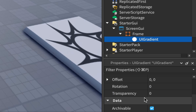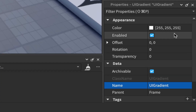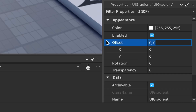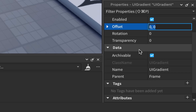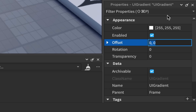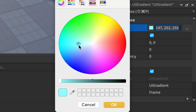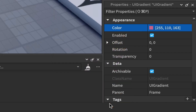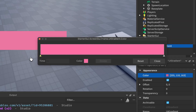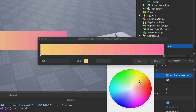The UI gradient gives us these properties: Color, Enabled, Offset with X and Y, Rotation, and Transparency. I'll go over Color first. You can change the color as usual, but to access the gradient version of the color you click on these three dots. Now you get two arrows — arrow one is the first color, arrow two is the second color.